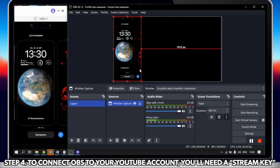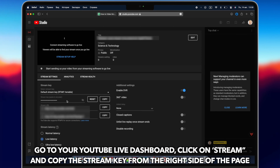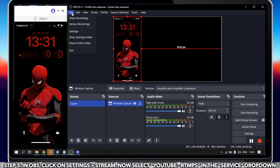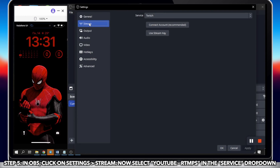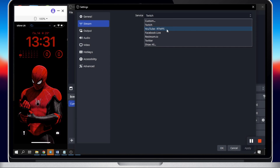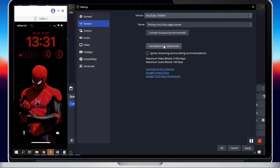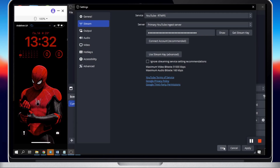To connect OBS to your YouTube account, you'll need a stream key. Go to your YouTube Live dashboard, click on Stream, and copy the stream key from the right side of the page. In OBS, click on Settings and Stream. Select YouTube RTMPS in the service drop-down. Then paste your stream key into the stream key field and click OK to save the settings.